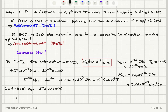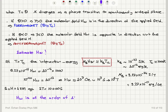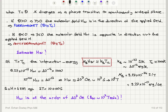So the Weiss molecular field Hw is of the order of 10 to 7 Oersteds, or Bw of the order of 10 to 3 Tesla. Now, what is the origin of this Weiss molecular field? That we are going to discuss later when we start talking about ferromagnetism. What is the origin of the molecular field? We will discuss later.